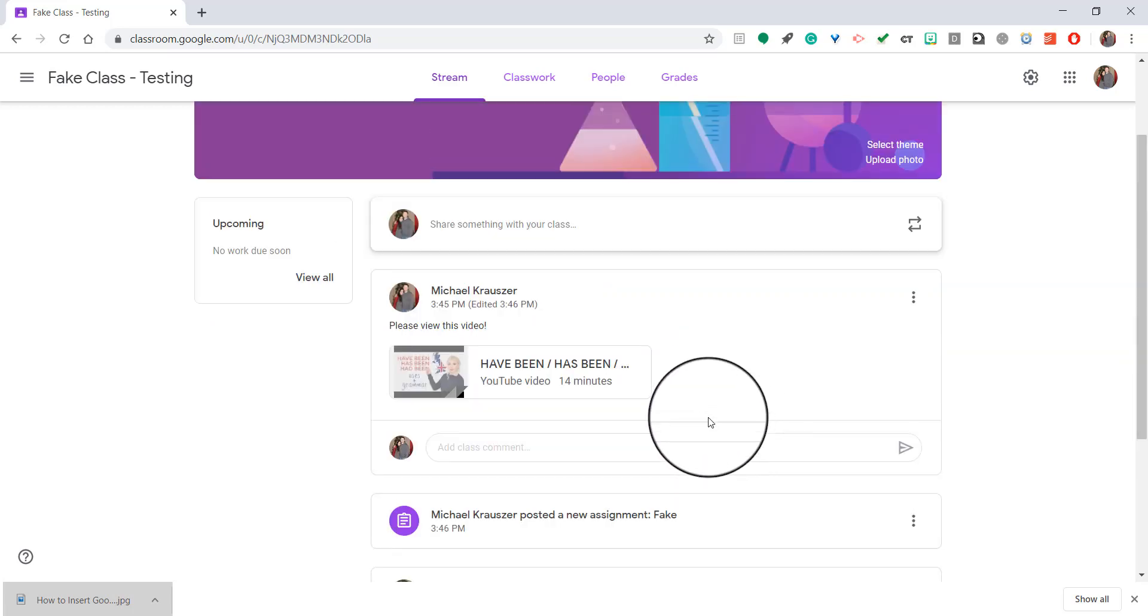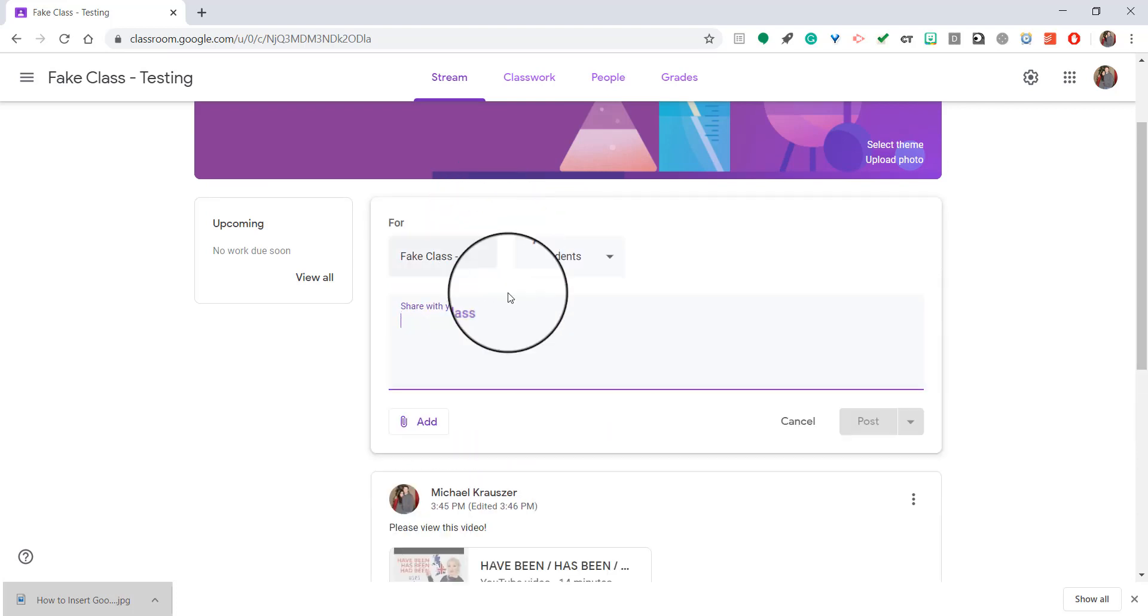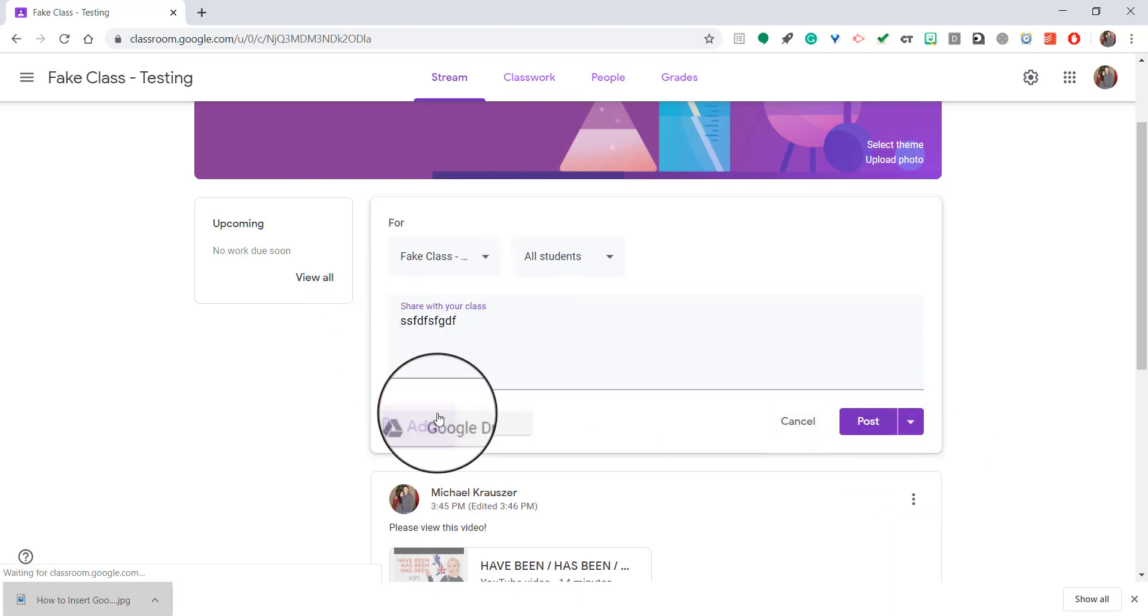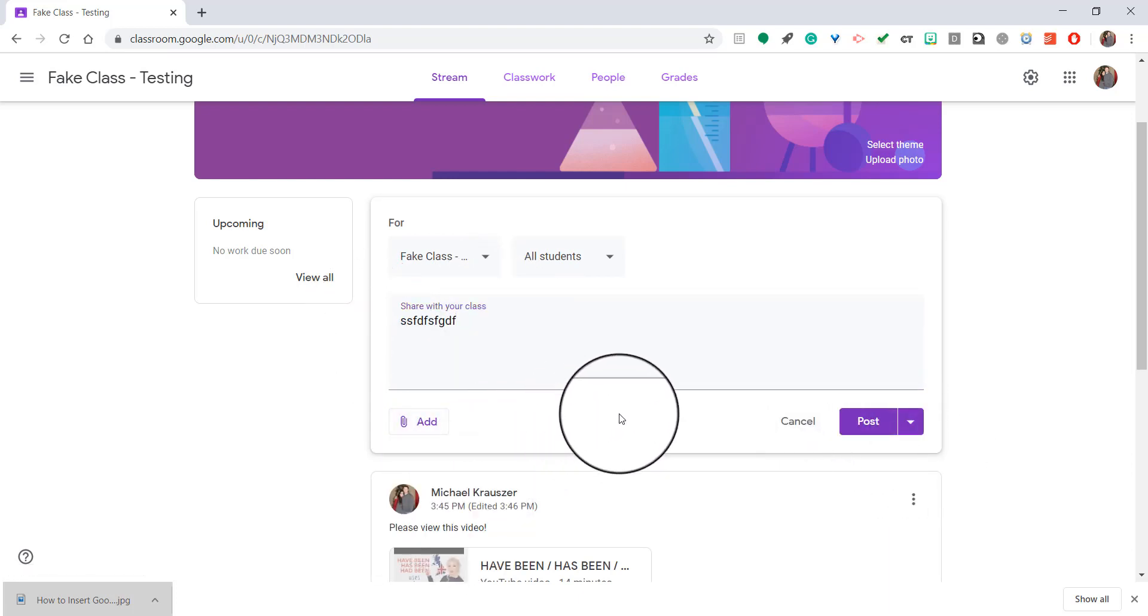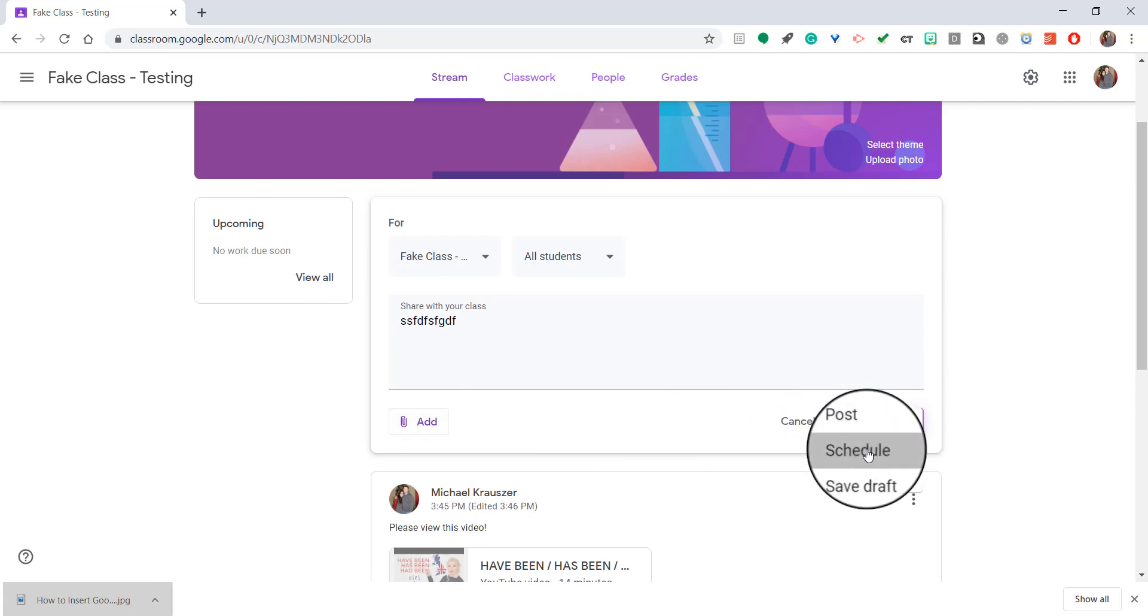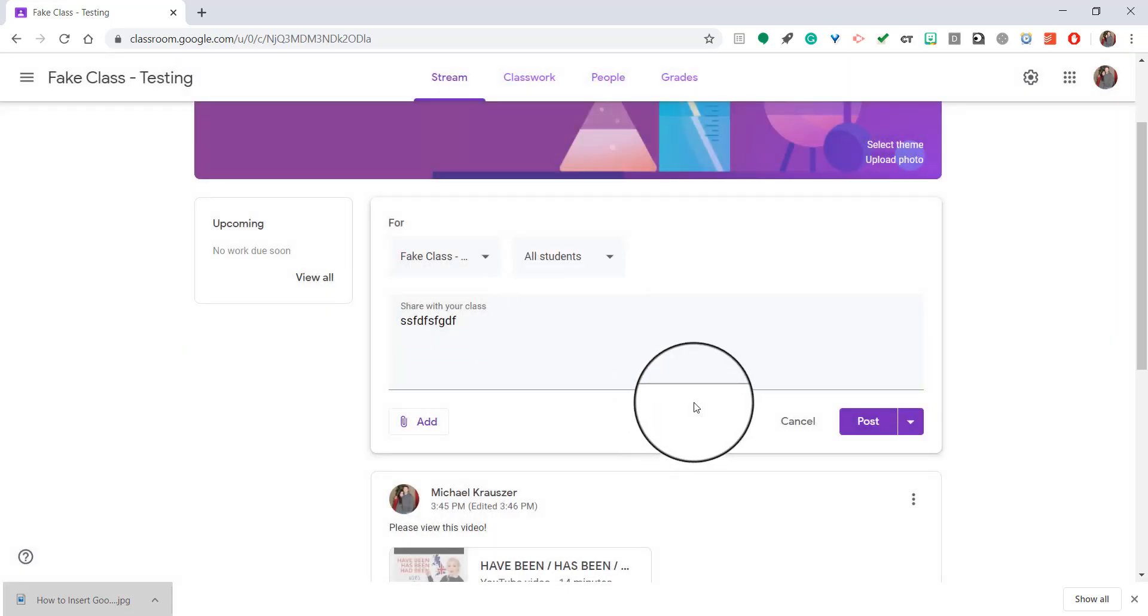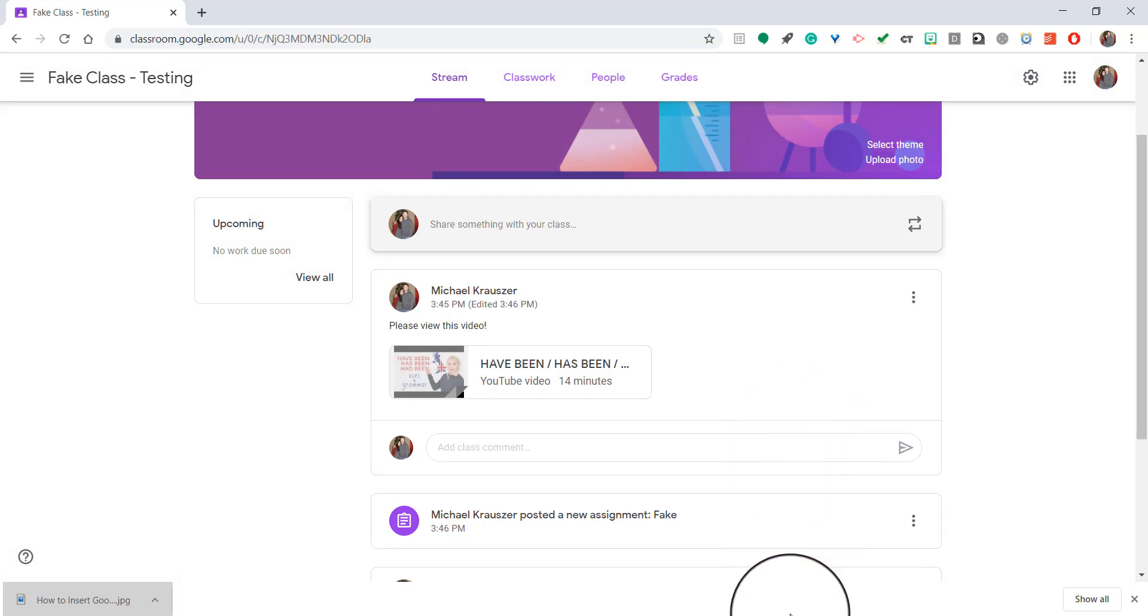But there you have it. Very simple. That's the way that you can add things to the stream page. Once again, just click share something with your class. You can write it. You can post whatever you want. You can add specific files. And lastly, you could also schedule it for a specific time by hitting schedule. And setting the time that you actually want it to go automatically. So that is how you post an announcement to the stream page.